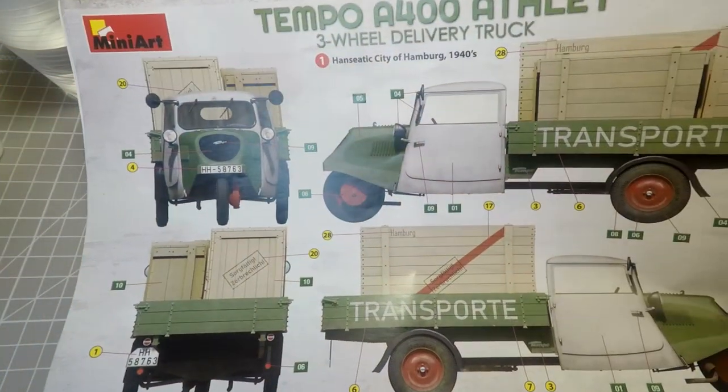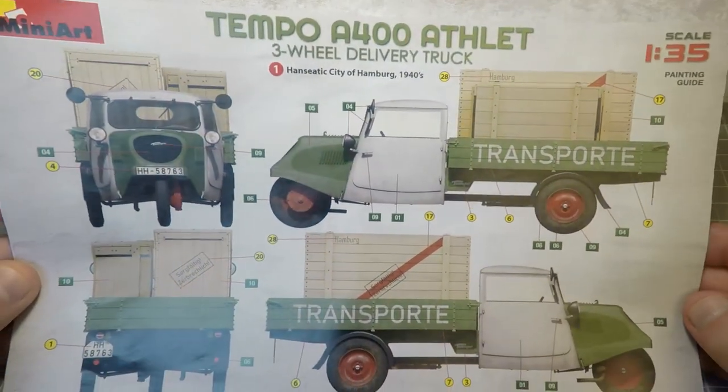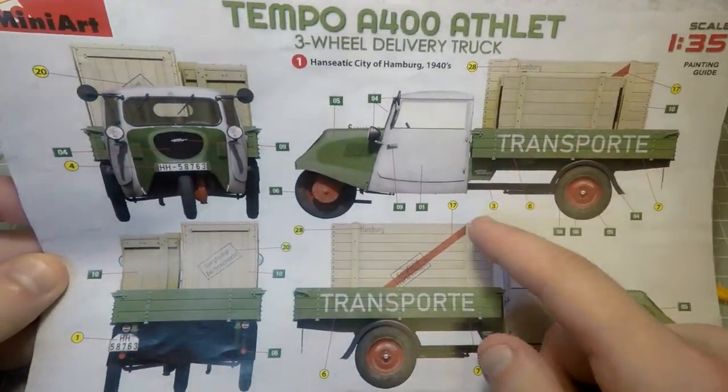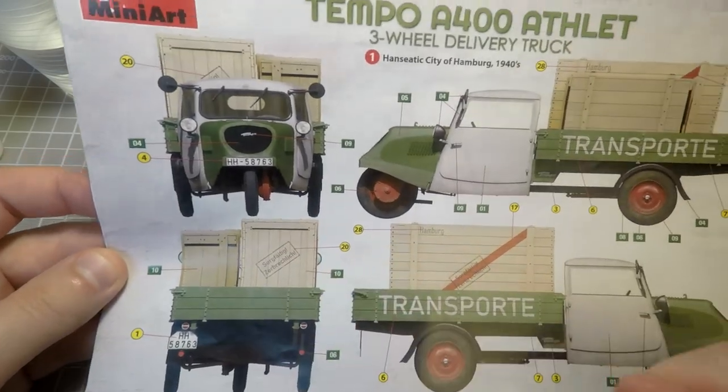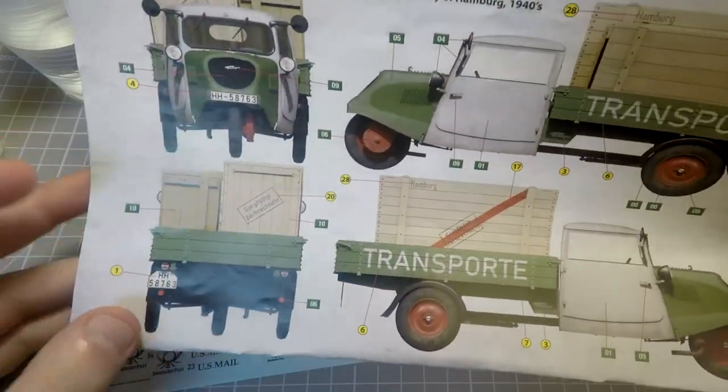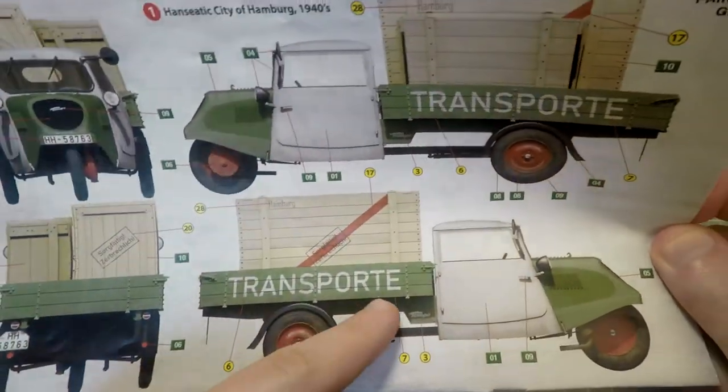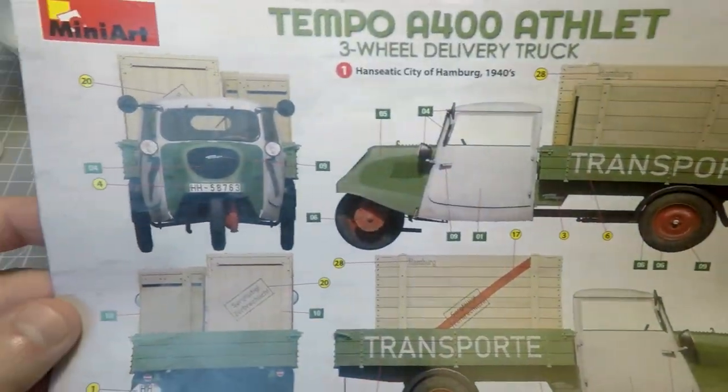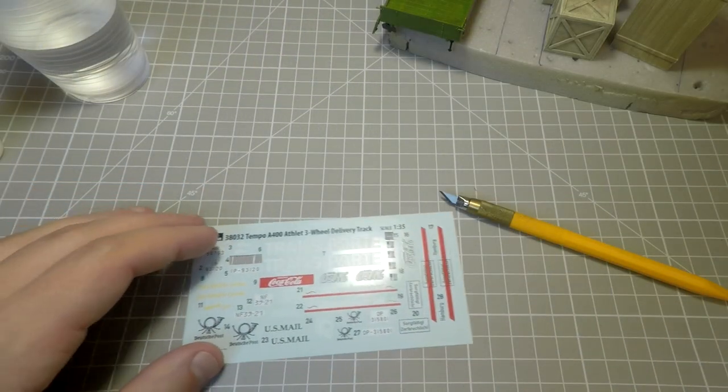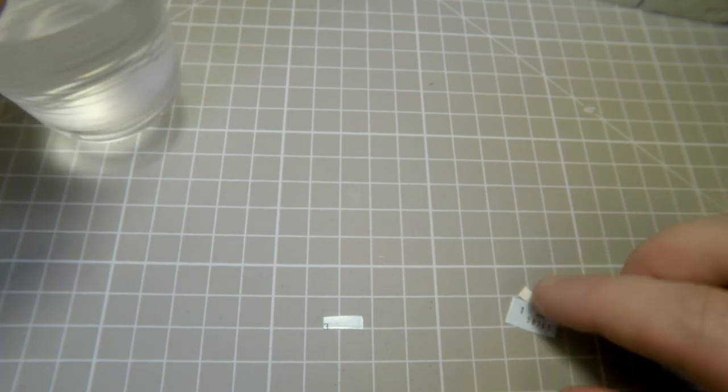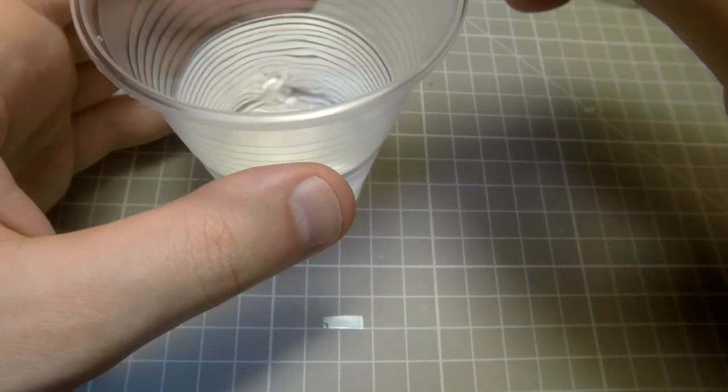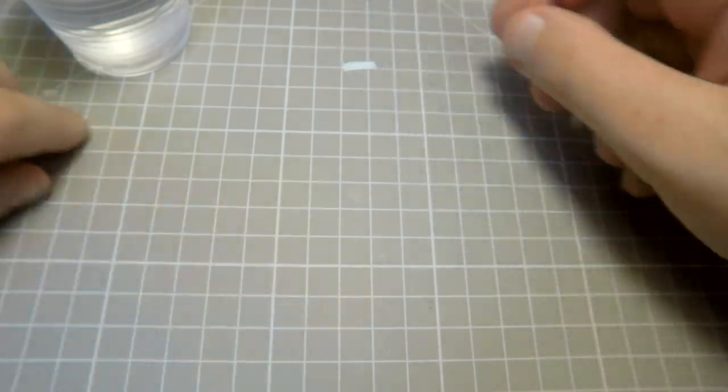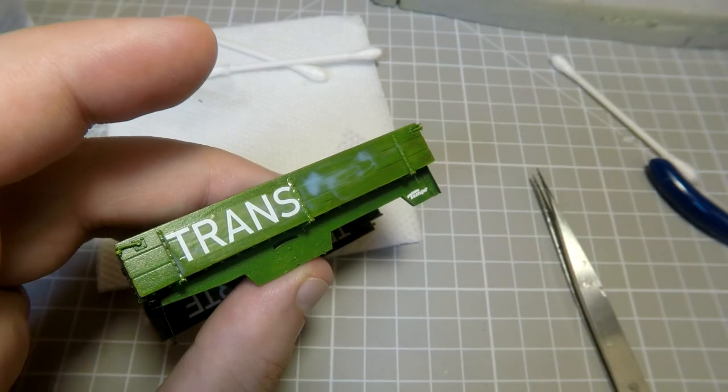In details you can see this project on one of the previous episodes with the Italian L3 Controcaro armored vehicle. But let's repeat this topic. Why not? Soak decal, put it into the water for half a minute approximately. Meanwhile apply liquid for decals.